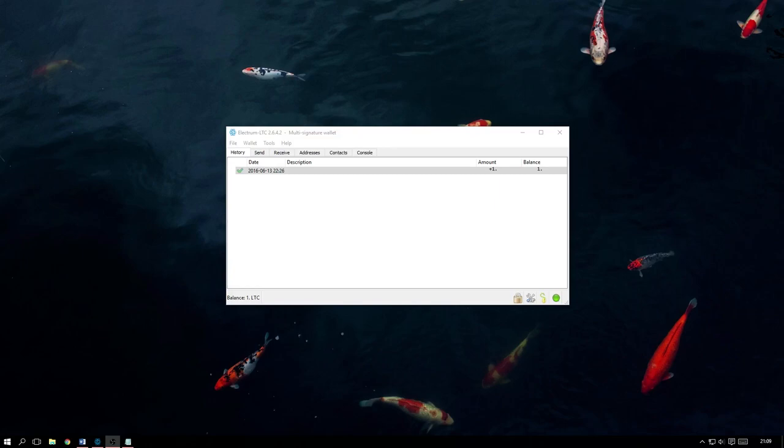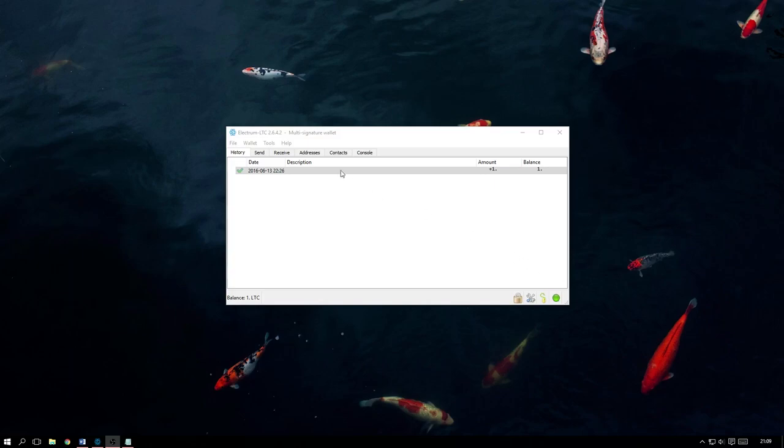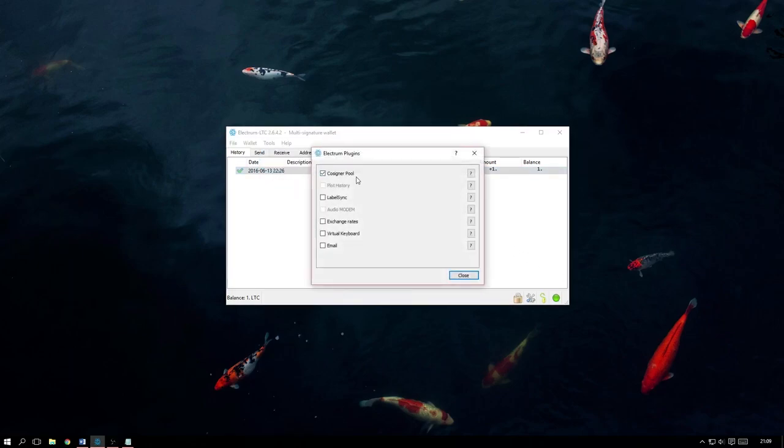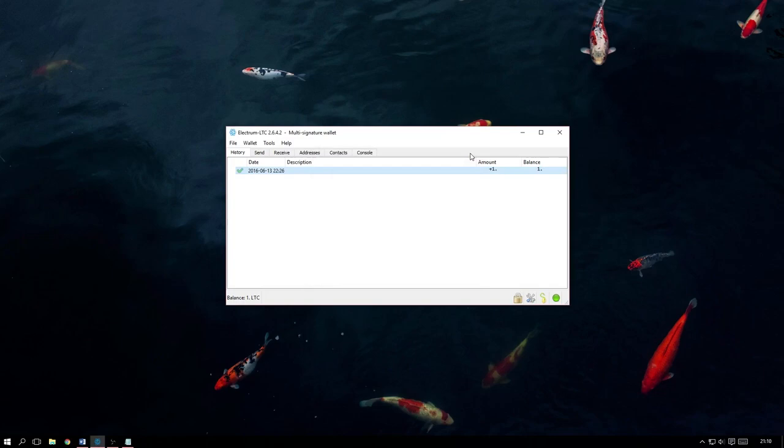For the first, we need to make sure we have the Co-Signable plugin enabled. To check this, head over to Tools, then Plugins. As we can see here, I already have it enabled, but if you don't, you need to make sure it is, otherwise this will not work.